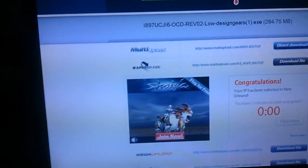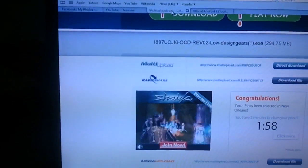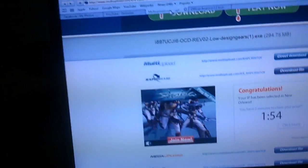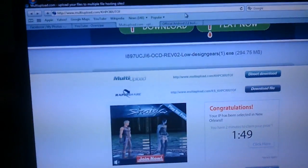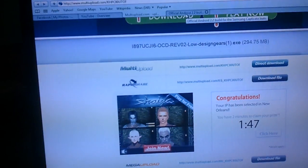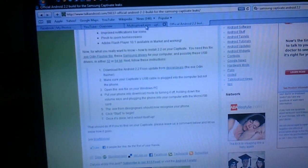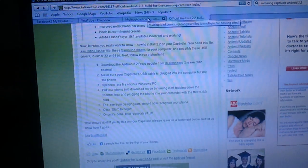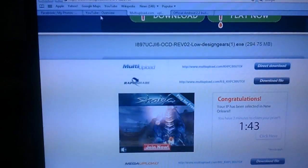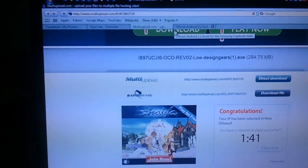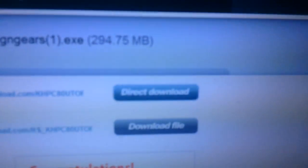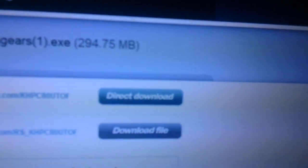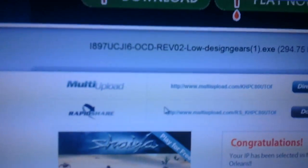First, what you want to do - and I'm going to be providing all the links in the description, so just follow those. What you want to do first is download the Odin flasher file. Go to the first link I give you and either press direct download or download file. It's going to look just like this.